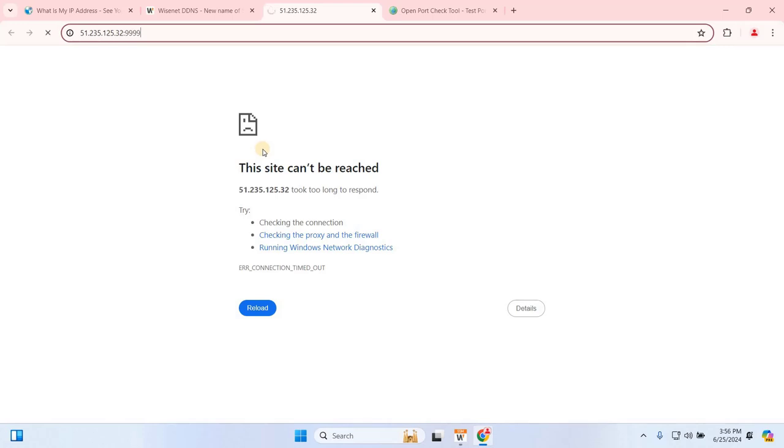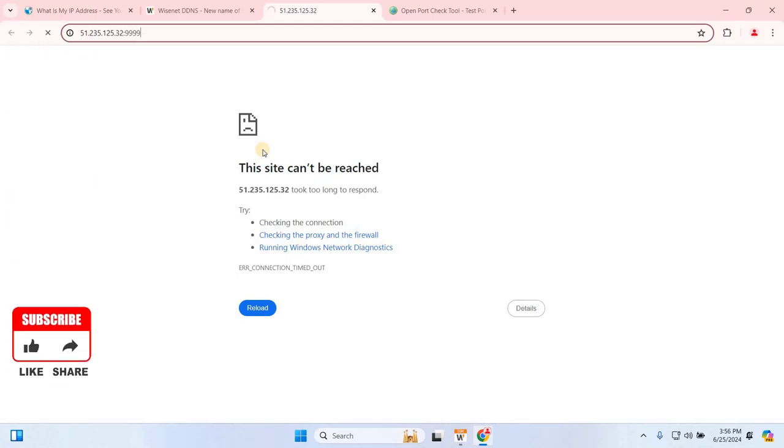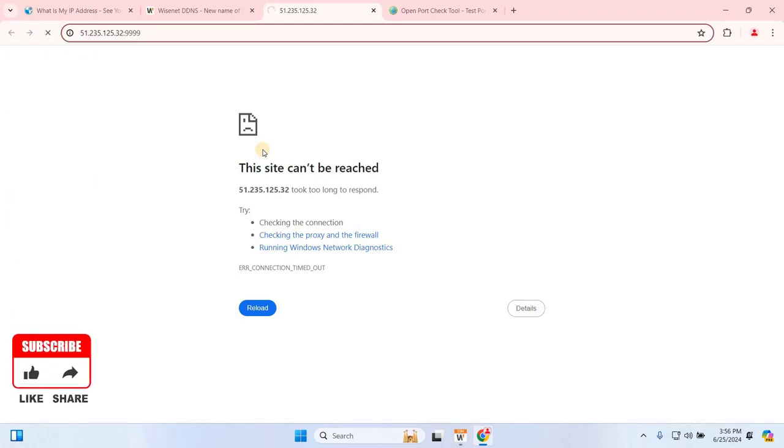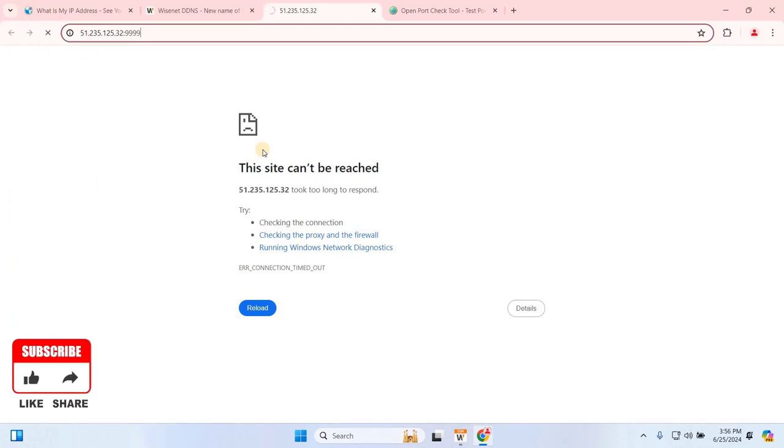I hope this video helped you understand how to set up your Hanwha Wisenet SSM server for online access, allowing you to view live and recorded CCTV footage from anywhere in the world. If you found this video useful, please give it a thumbs up and subscribe to EasyRobotech for more tech tutorials. Don't forget to hit the notification bell so you won't miss our upcoming video on configuring port forwarding.